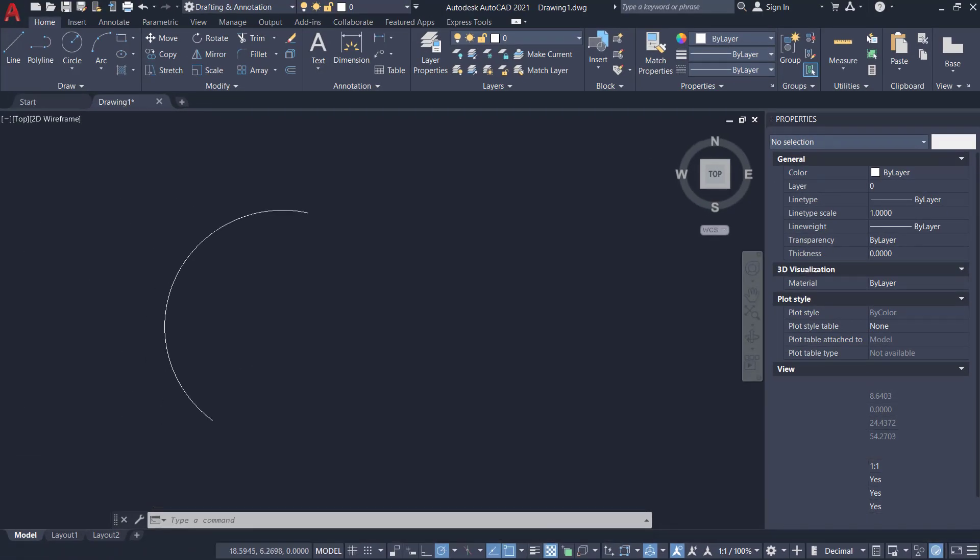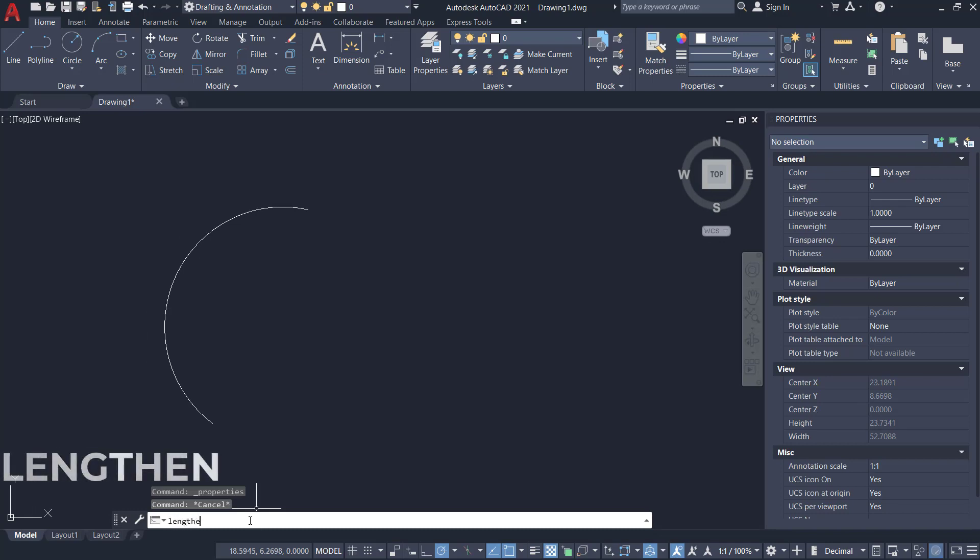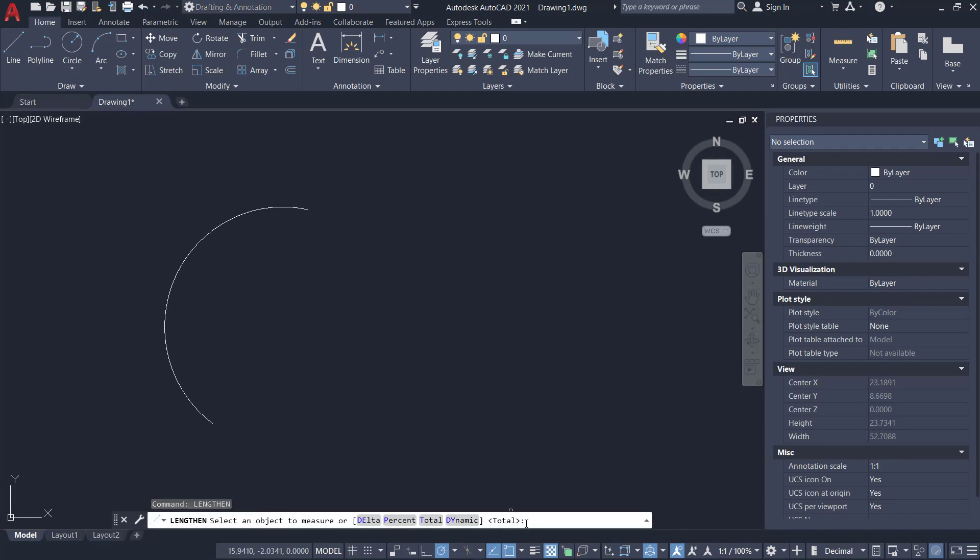So to change the length, I'm going to use the lengthen command. There is a total option which is the default. I'll give an enter. Now I'll give the required length. I would like to change the length to 22. Give enter.